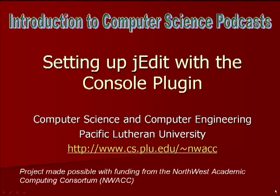In this video I'll demonstrate how to set up the jEdit text editor with the console plugin. This plugin gives you access to the command line from within jEdit, allowing you to compile and run Java programs without leaving the editor.